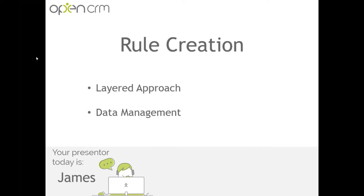By using that layered approach, we give proper time for authorized individuals to access and carry out full due diligence on the request that's been made. Your internal GDPR policy should clearly document the steps that you as a business should follow and have agreed upon, which we can then mirror into OpenCRM as part of the rule setting process. With that approach covered, let's move into the second part of the webinar and explore the different actions which make up our rules and the effects they can have on our data.